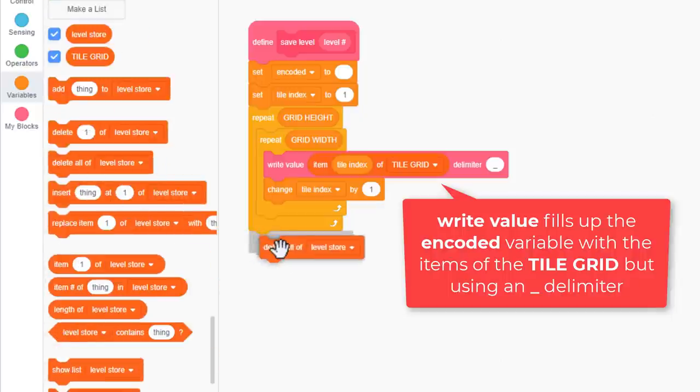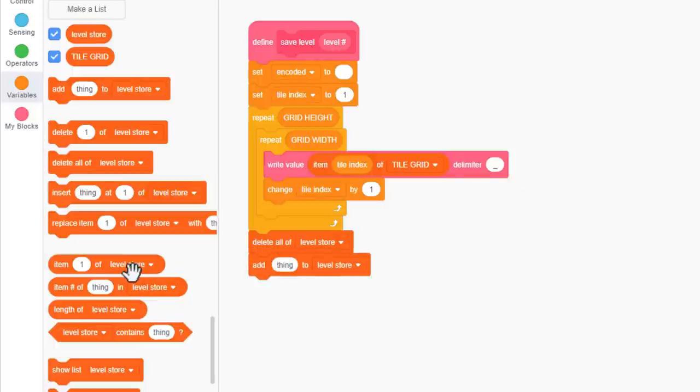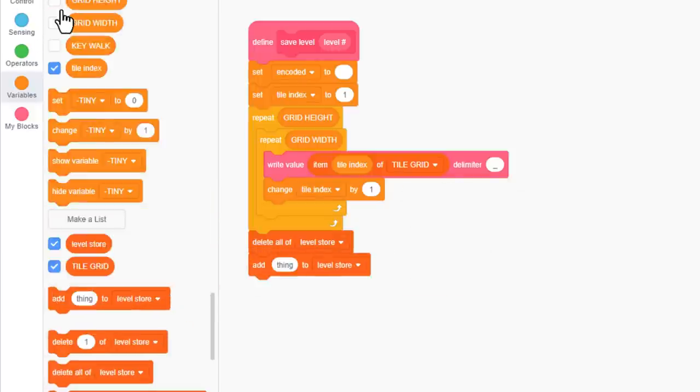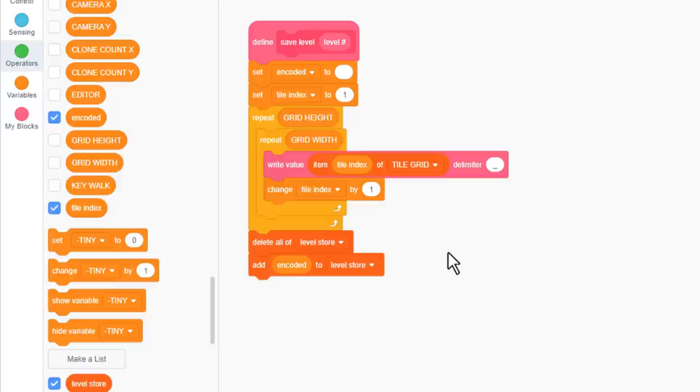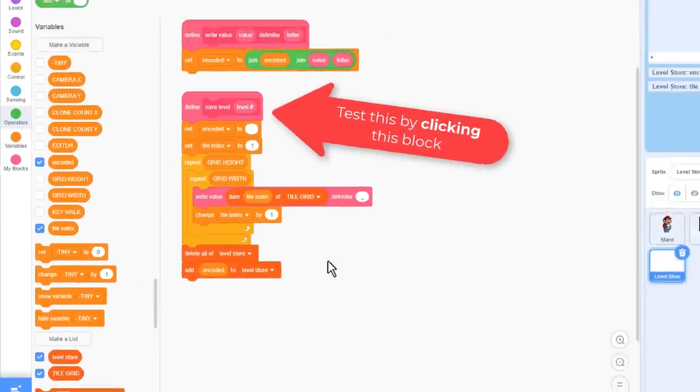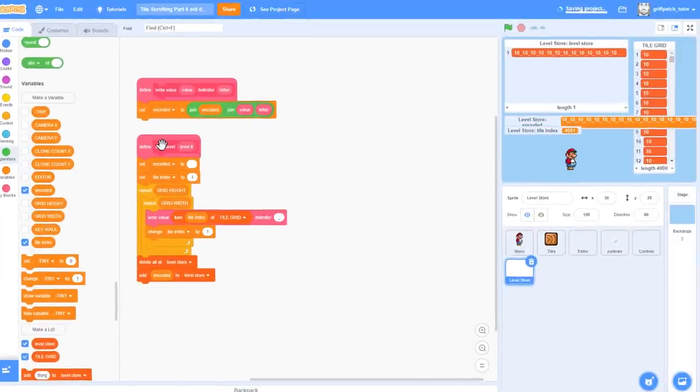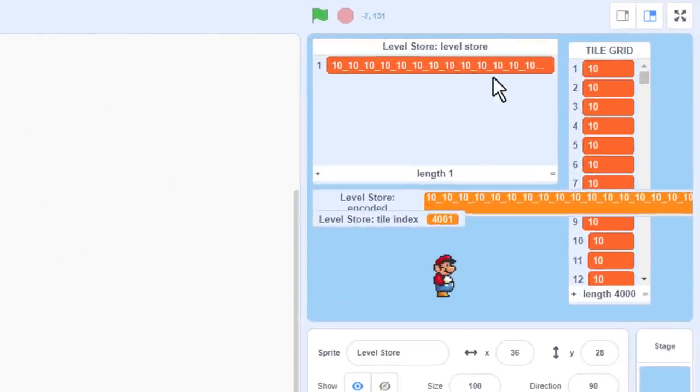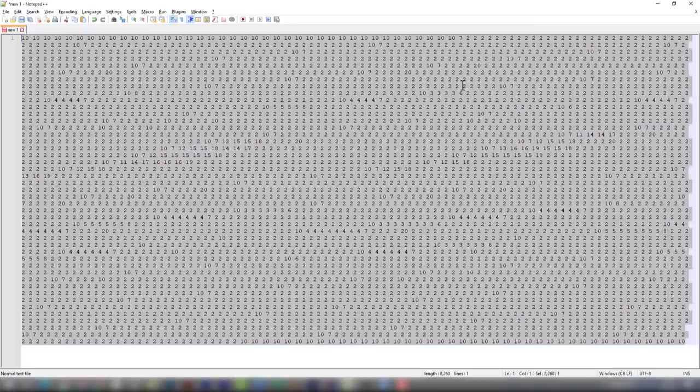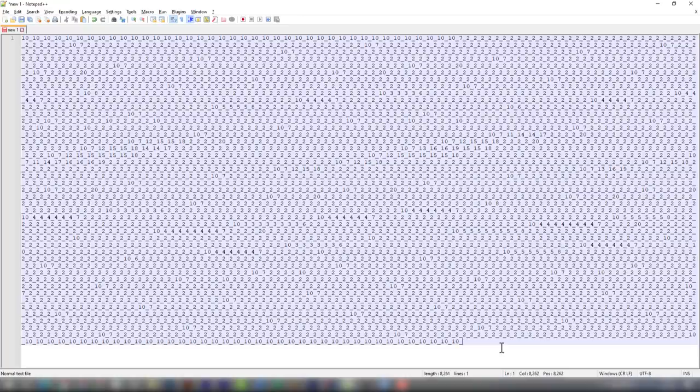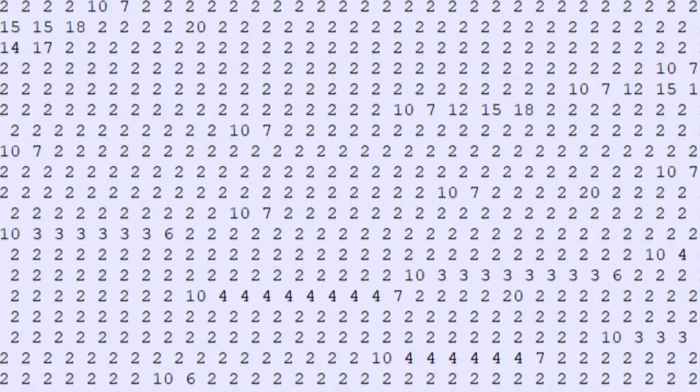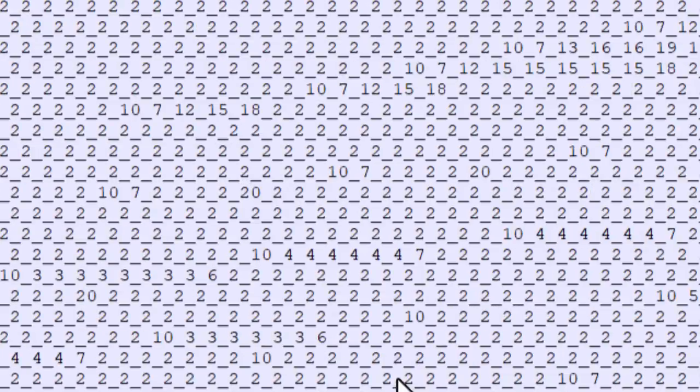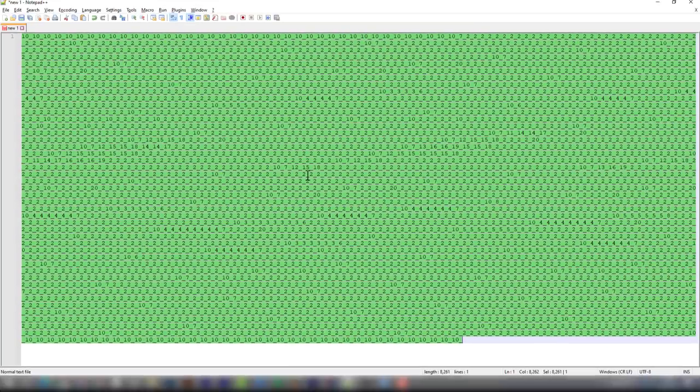Make a new block named writeValue with a text input value, a label of delimiter, and an input letter. All we're going to do is set encoded to the join of encoded, and the join of value and letter. Lots of joining right? But this simply appends the value and letter variables onto the end of the encoded variable. Let's use this to begin creating our level encoder.